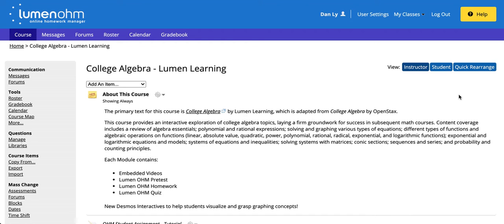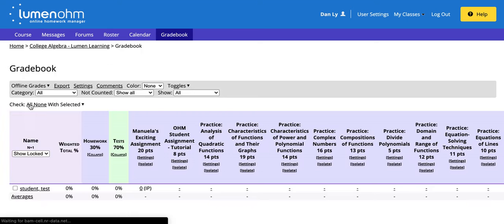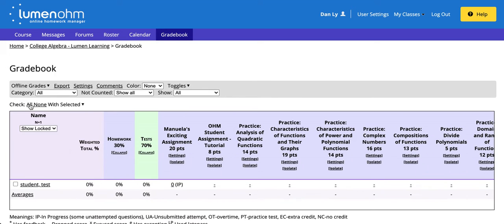In this video we will discuss how to export your own gradebook. Click on gradebook on the left hand side of your screen. In the gray bar, click on export.